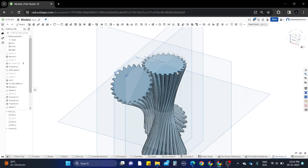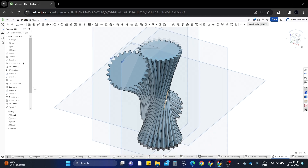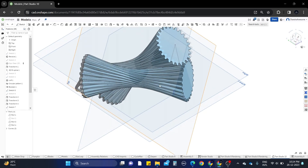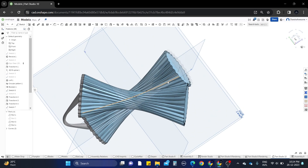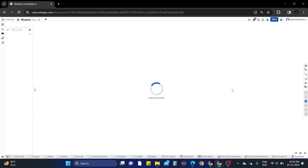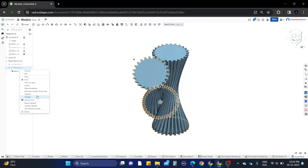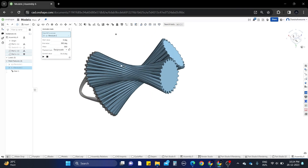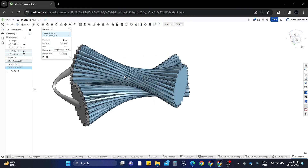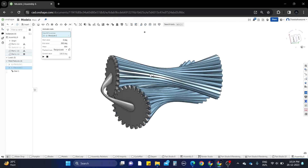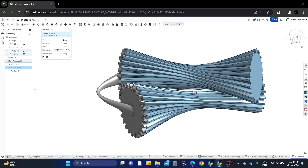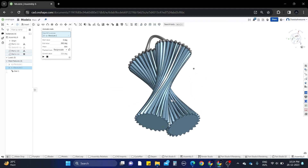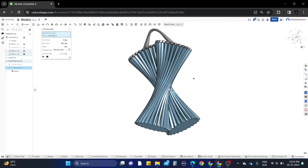Hey guys, welcome to our channel Chandra Awesome. In this video we will learn how to design this curve base in full shape. Let me show you the animation before clicking animate. This is the animation of the gears — you might have already seen in social media how to work with this. This is a frame box, so don't mind it. Let's begin how to design this case in OnShape.